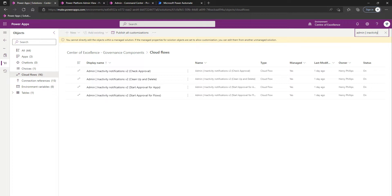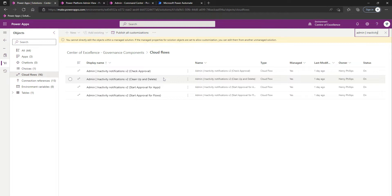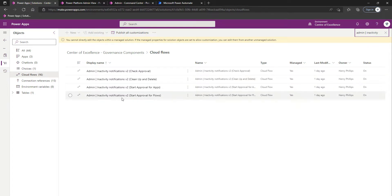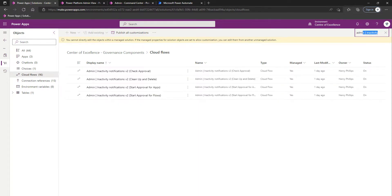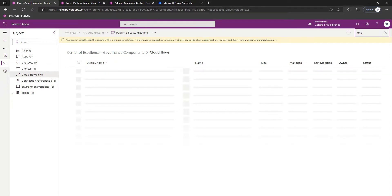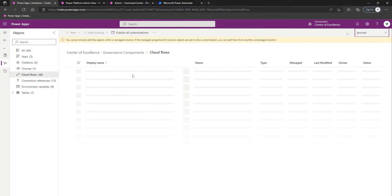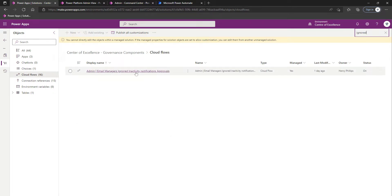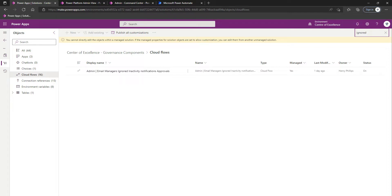We've got four with Inactivity in them. We've got Check Approval which is already on, Cleanup and Delete which is already on, Start Approval for Apps which is on, and Start Approval for Flows which is on. The remaining one is Ignored Approvals Admin Email Managers Ignored Inactivity Notifications Approval. I believe that may have had a slightly different name in the past, but that must be the one and it is turned on.